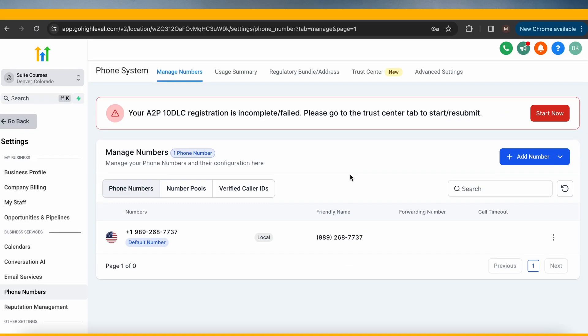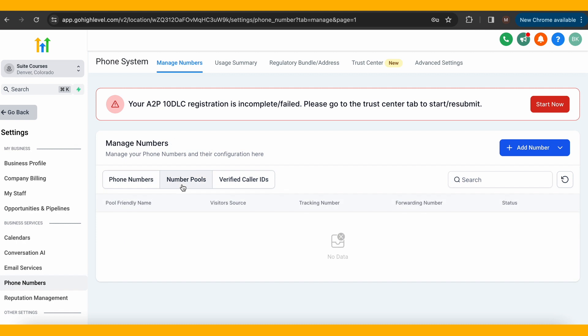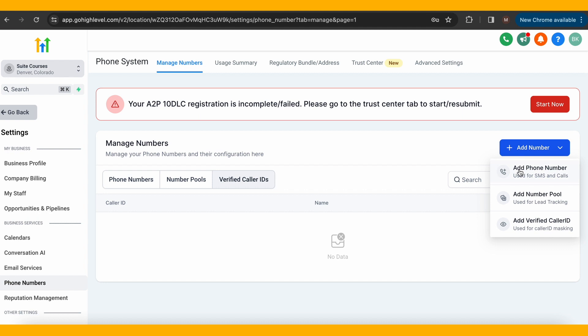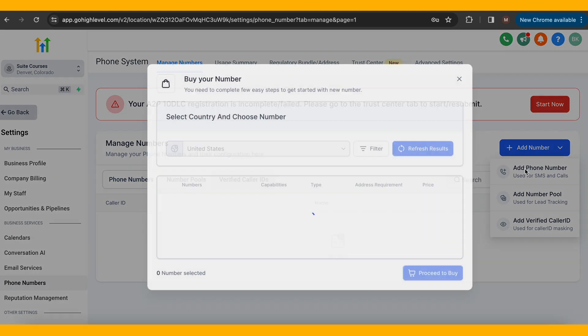Once you navigate back to the manage numbers menu, there are three sections: phone numbers, number pools, and verified caller IDs. Let's first start with the phone numbers. Go ahead and click the plus add number button, and here is where you'll find any available numbers as well as the price.